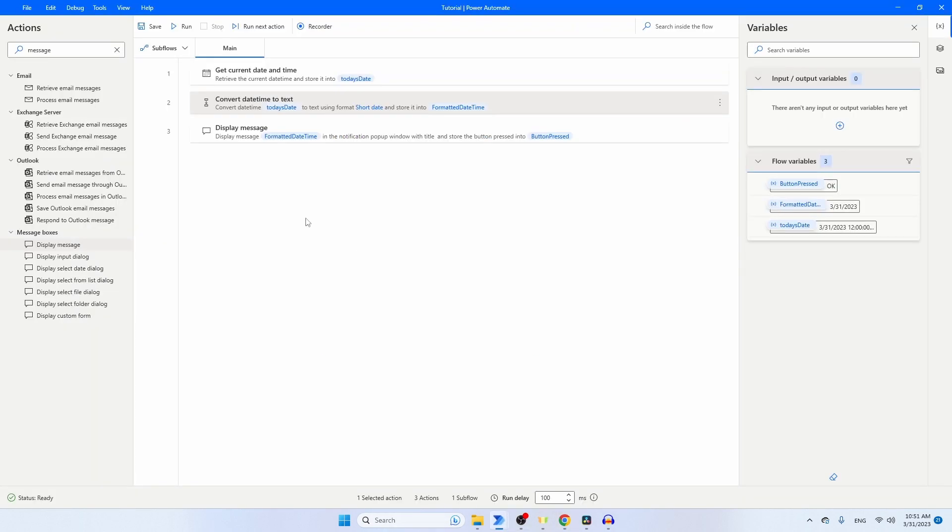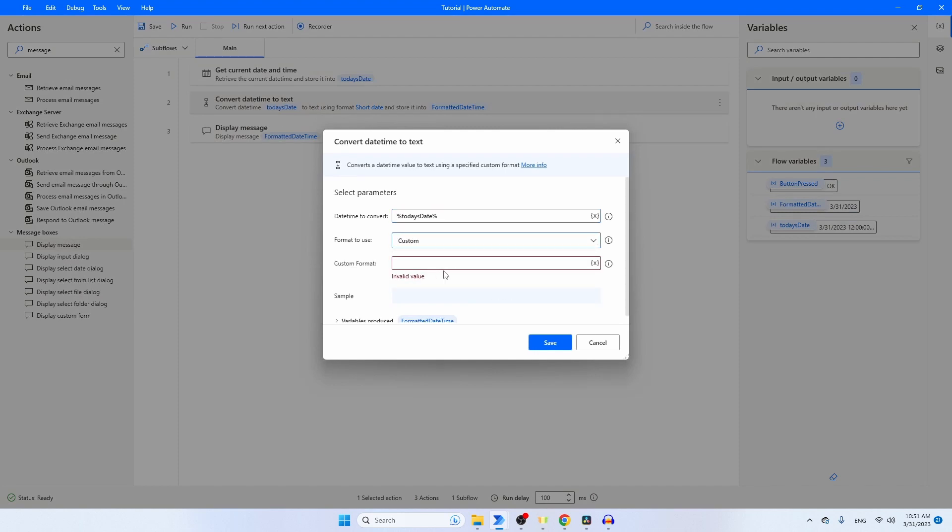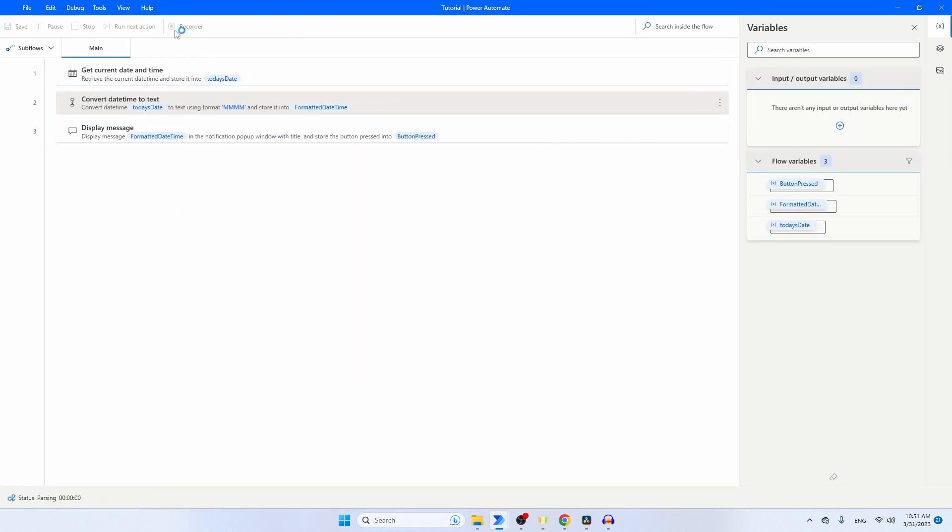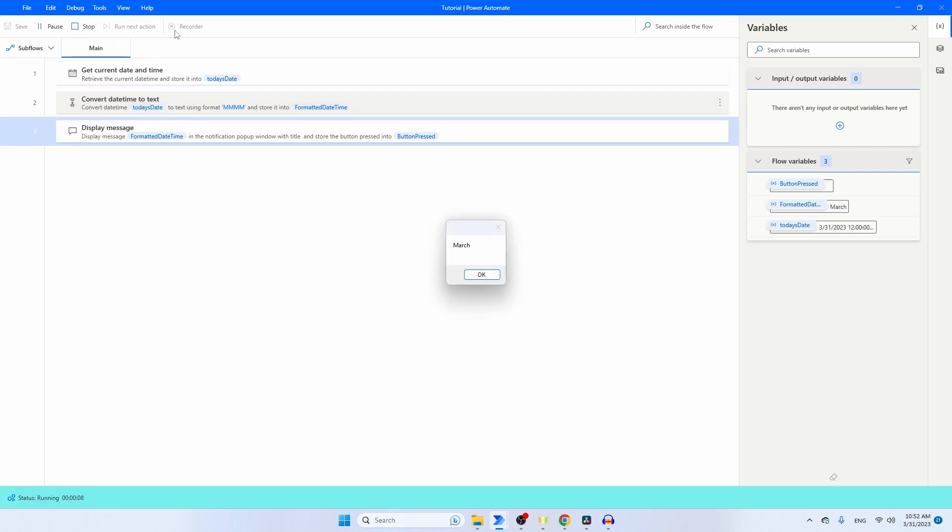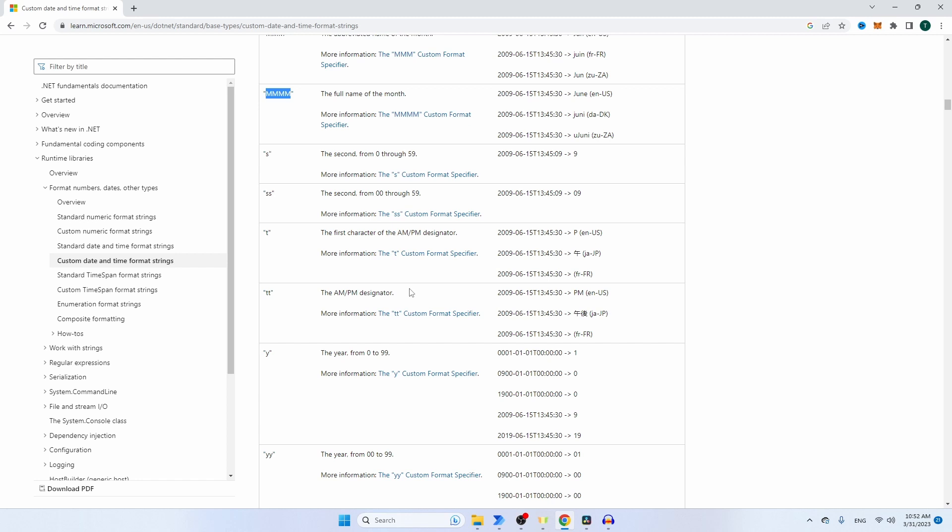You will see that I have a different flow here. Get current date and time, Convert date time to text, Display message. If I go to the Convert date time to text, I change the format to Custom. If you type here 4Ms, you will see that I get the month of May. Save, Run it. And indeed, you see the current month, which is March. As you can see, you can find way more abbreviations on this website. I will put the link in the description of this video.